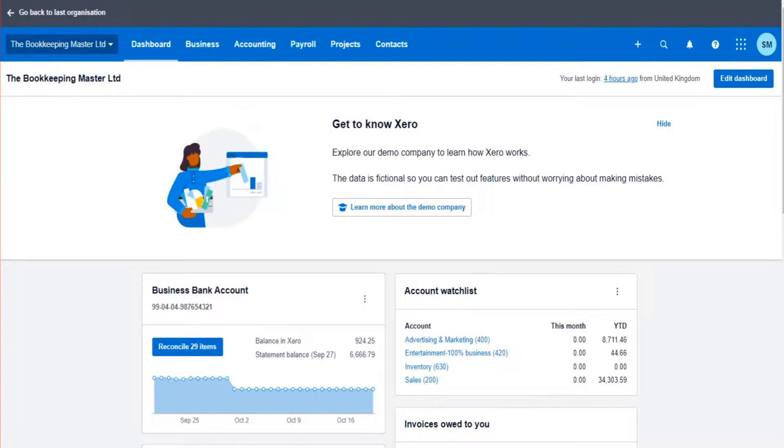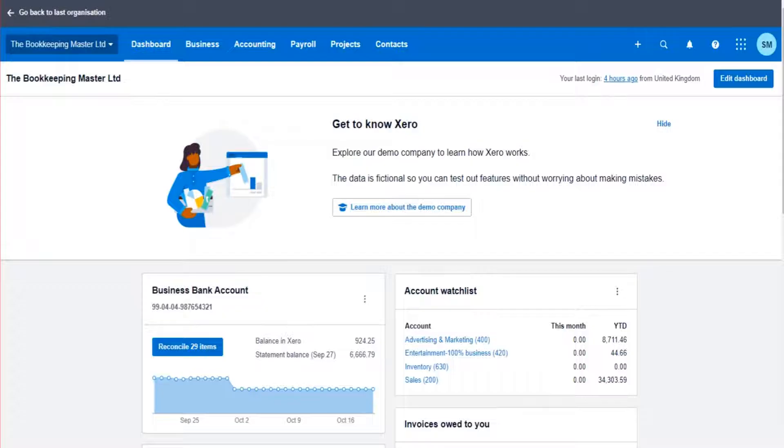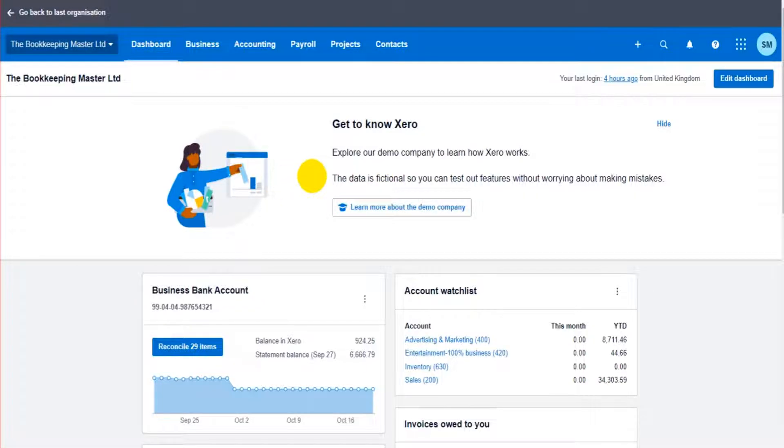Hello there, welcome to another video in this Xero training series. In this video I'm going to show you how to add customers to Xero.